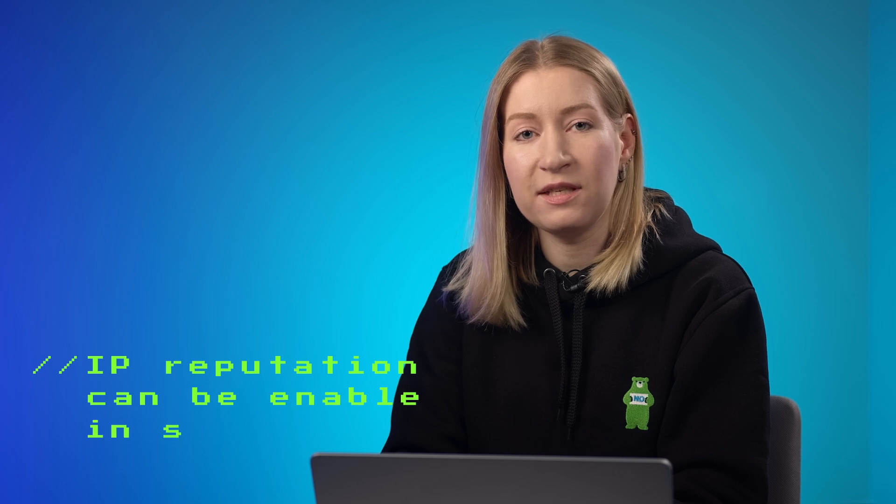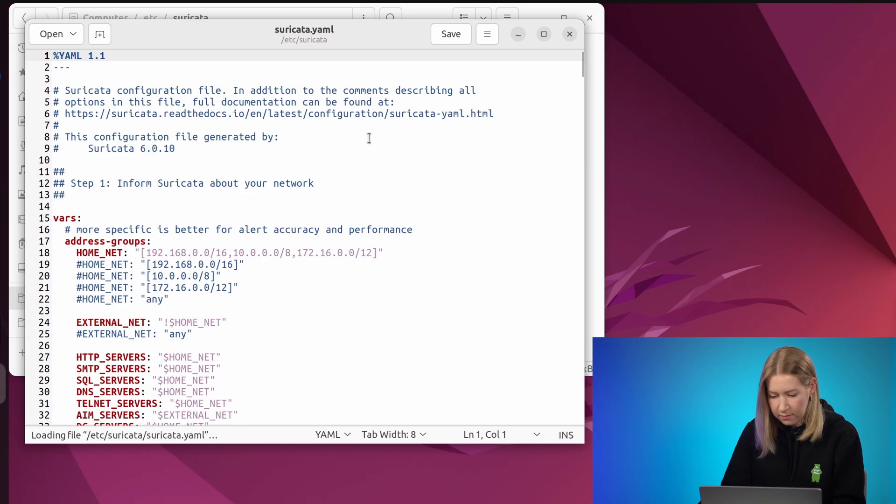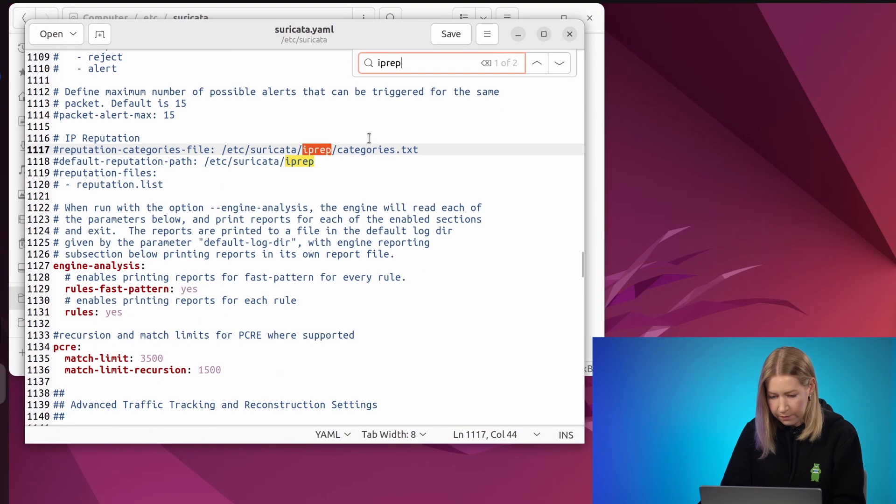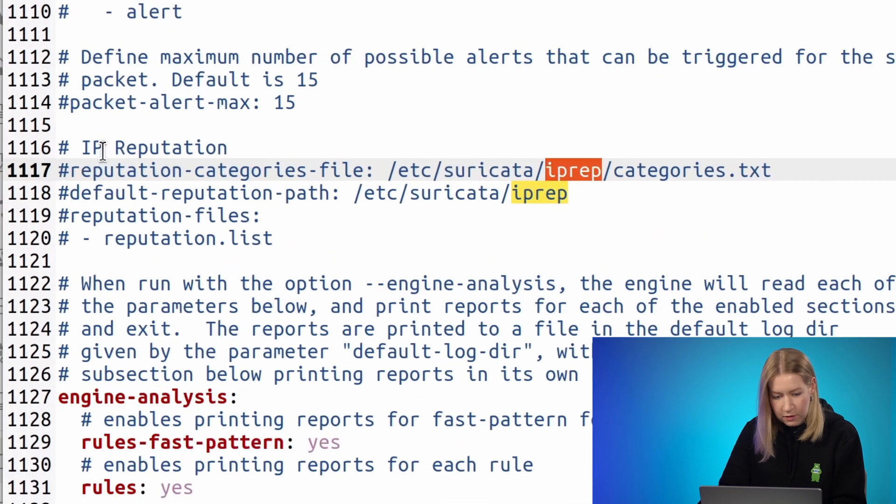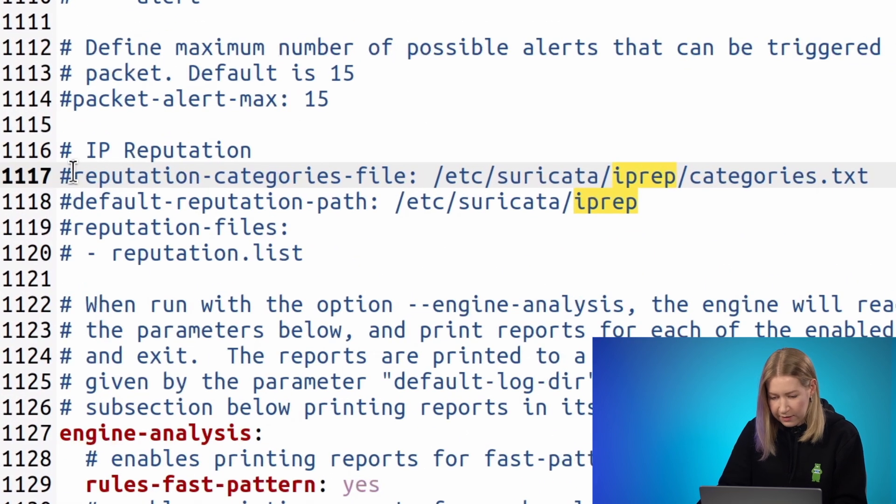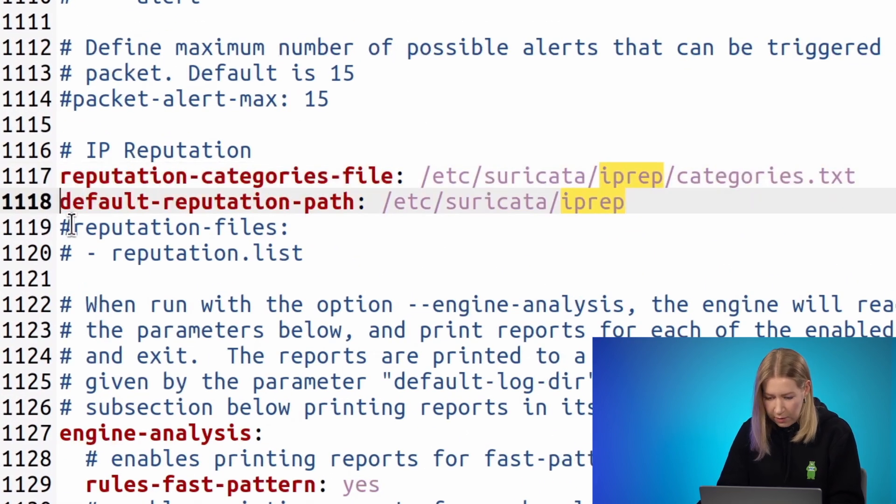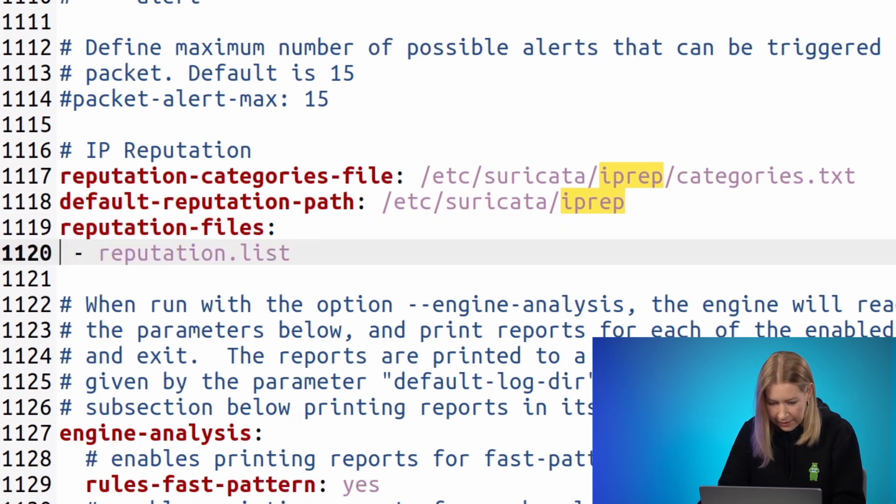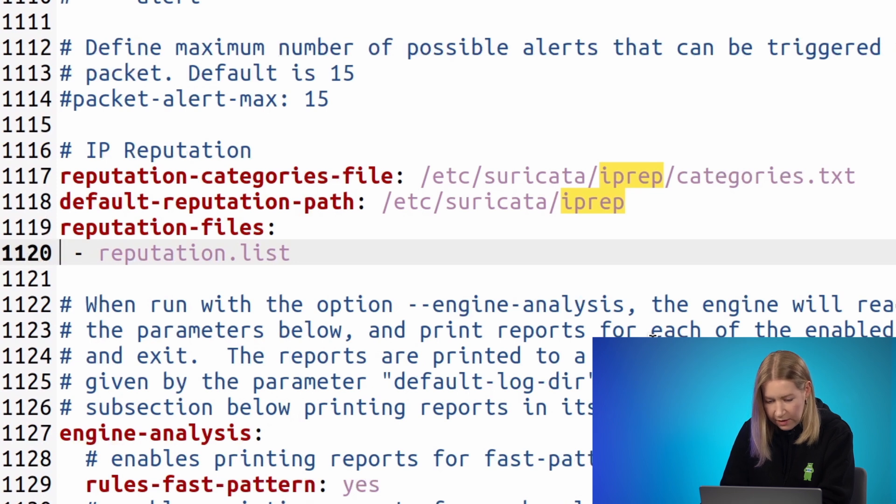IP reputation can be enabled in suricata.yaml. To enable this component you need to uncomment these lines in the configuration file and provide the correct paths.